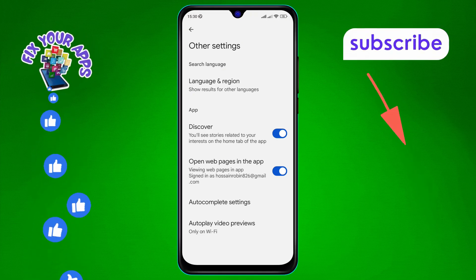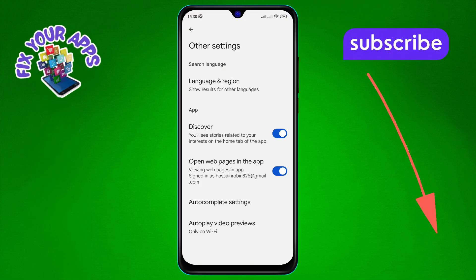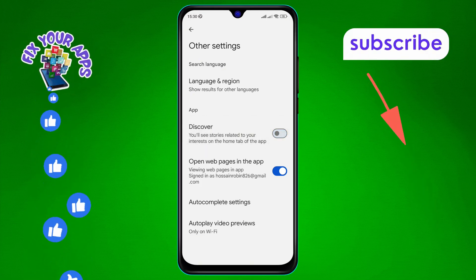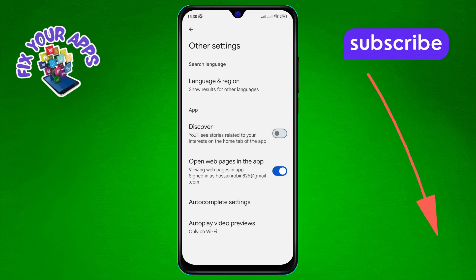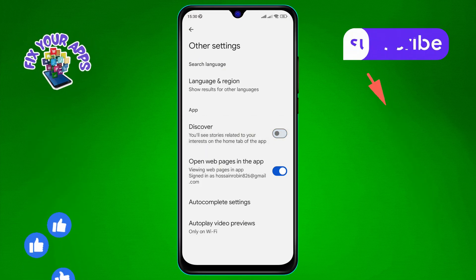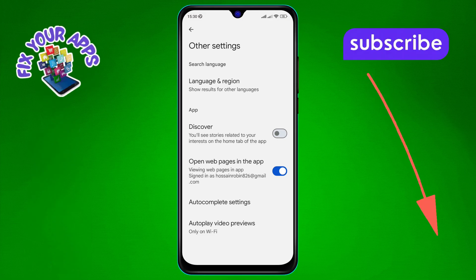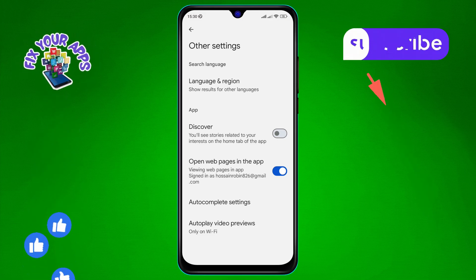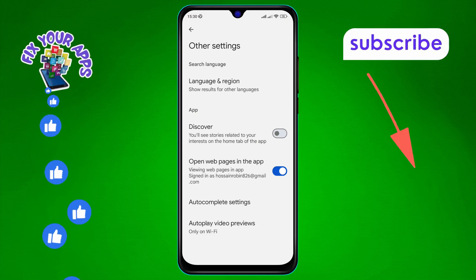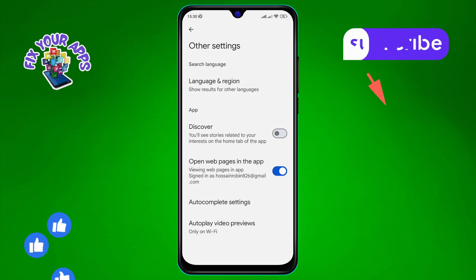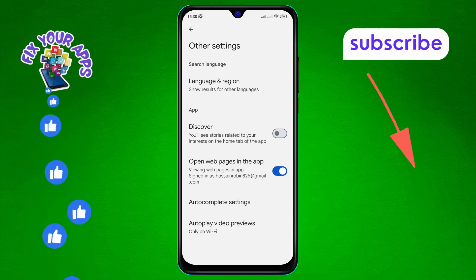Step 6: Finally, tap the switch next to the Discover option to turn it off. The switch will move and Discover will be disabled. And that's it — you've successfully turned off Discover in Google. Thanks for watching and see you in the next video!